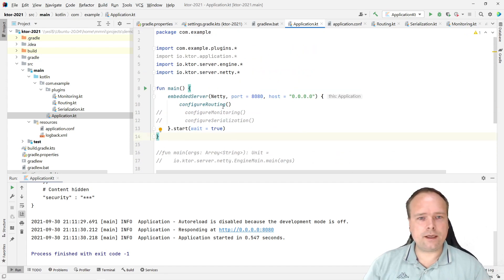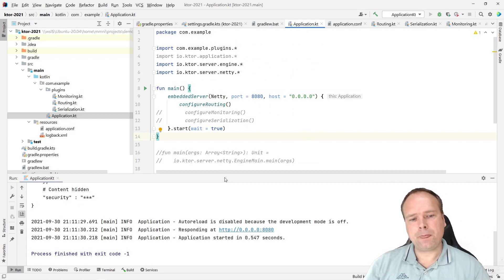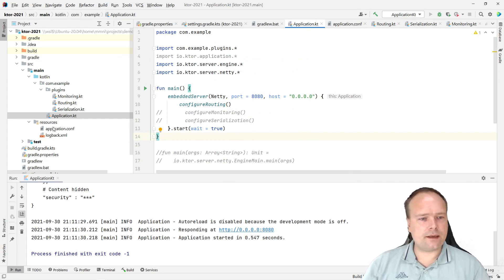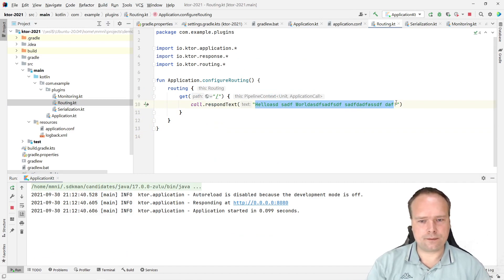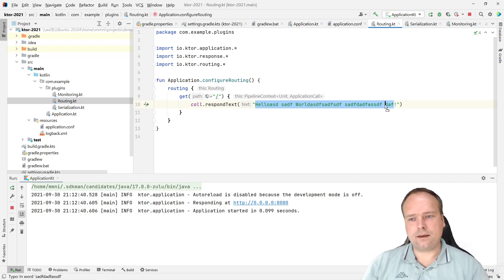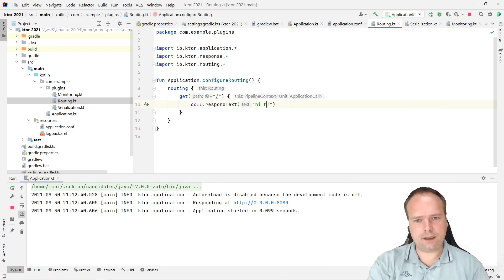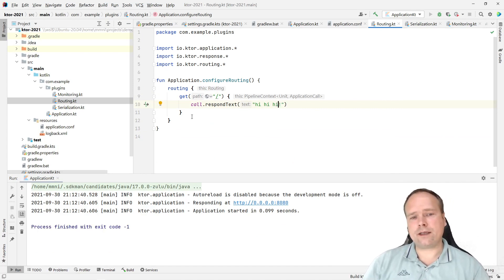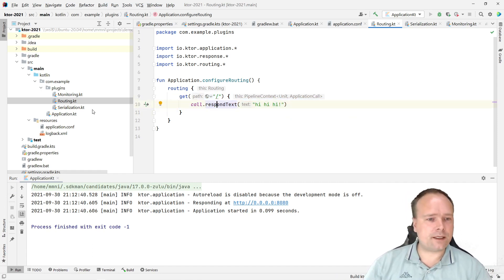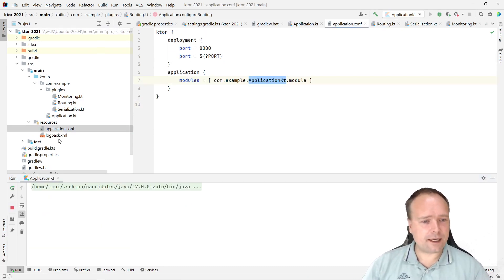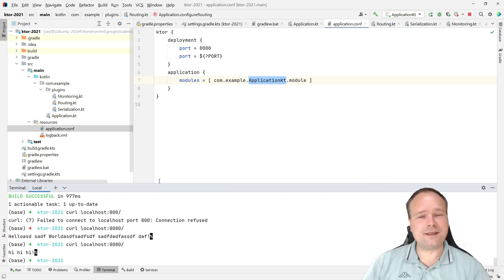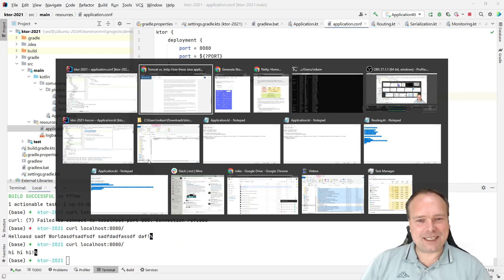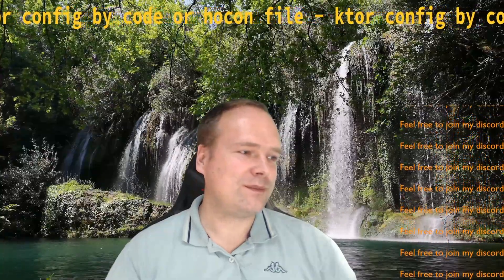I'm commenting out the hocon-based main and now running the embedded server main function instead. I've made a small change — writing 'hi hi' as the response. After restarting the server and curling again, we get back 'hi hi hi'. You can also enable development mode to avoid restarting the server each time — I made another video about that. That's what I had for you tonight. Thank you for watching, have a great evening, hope to see you again soon!